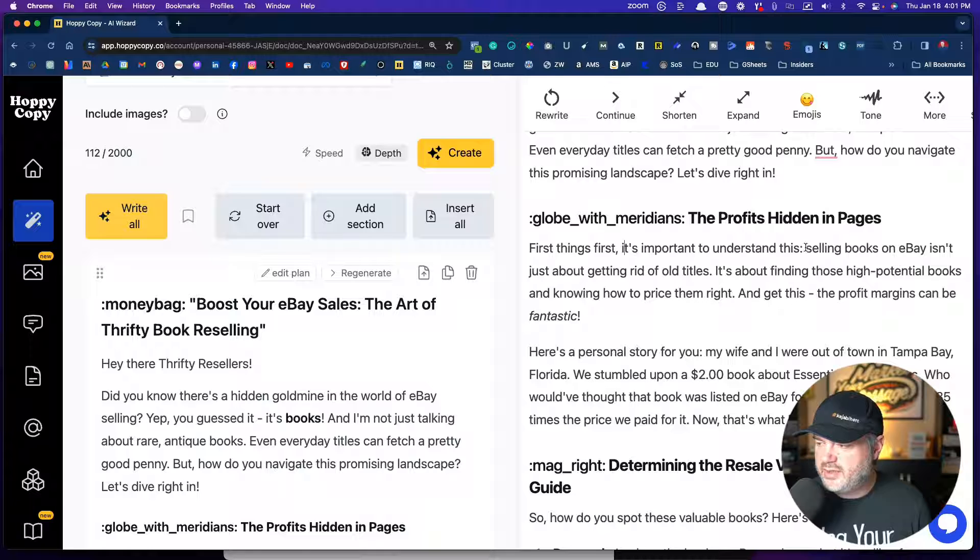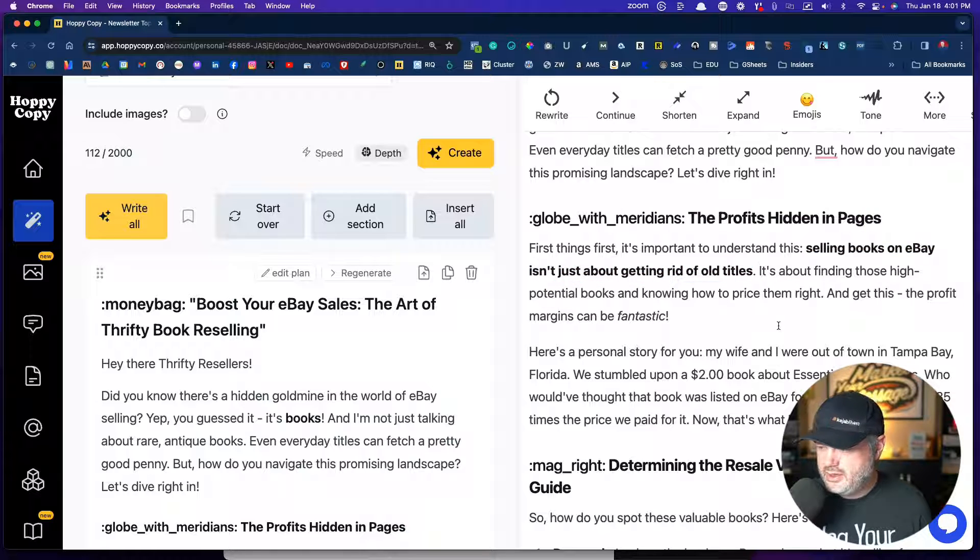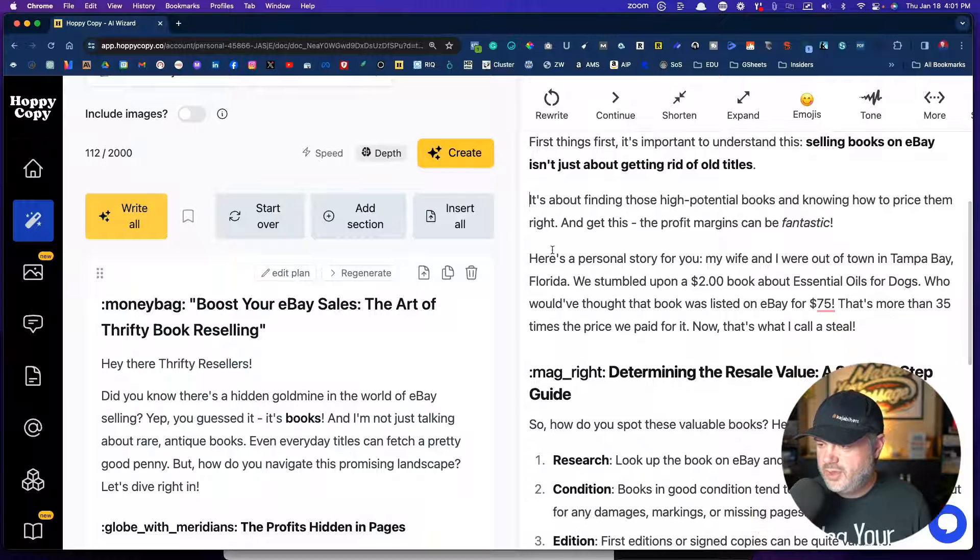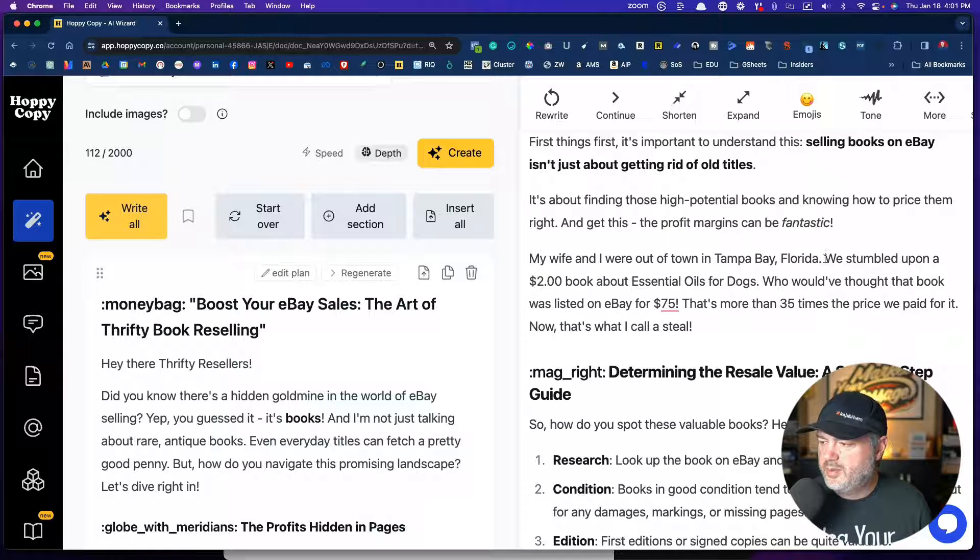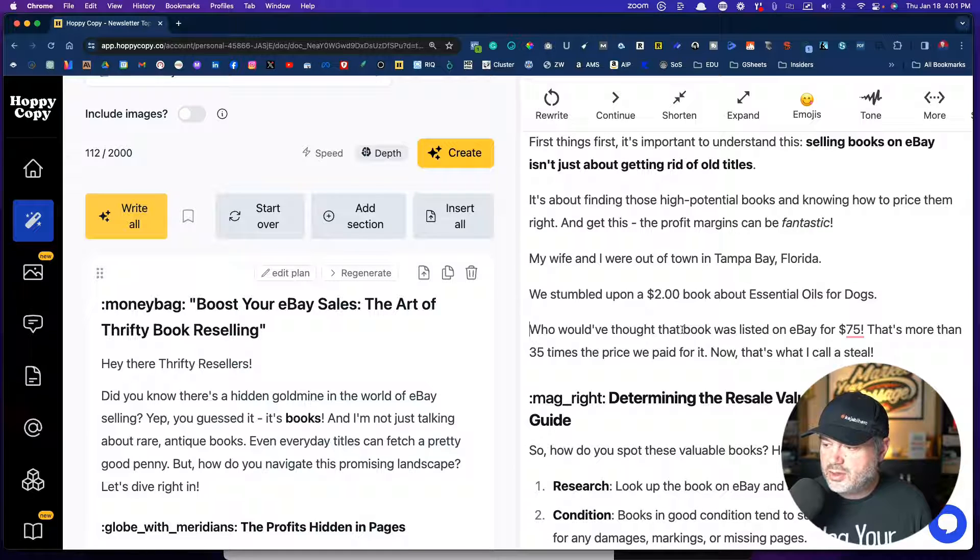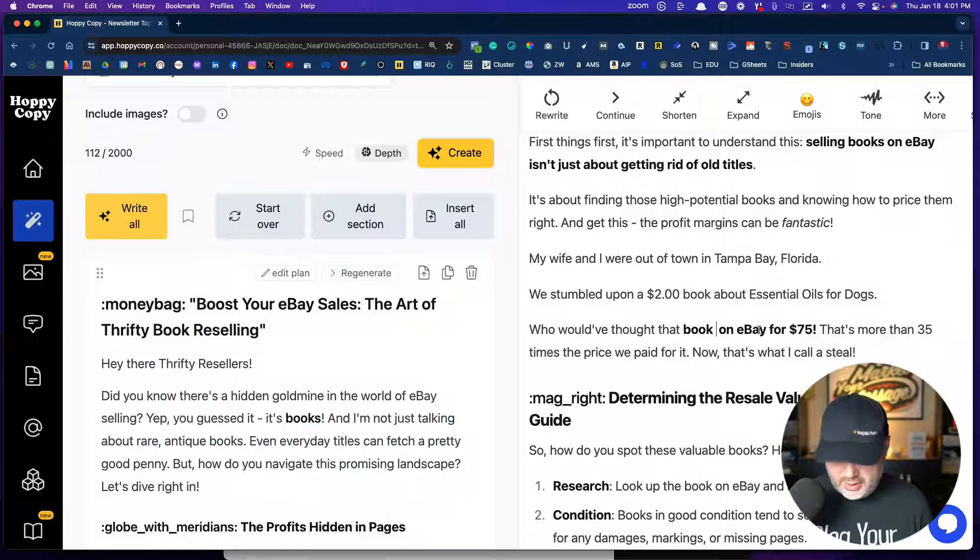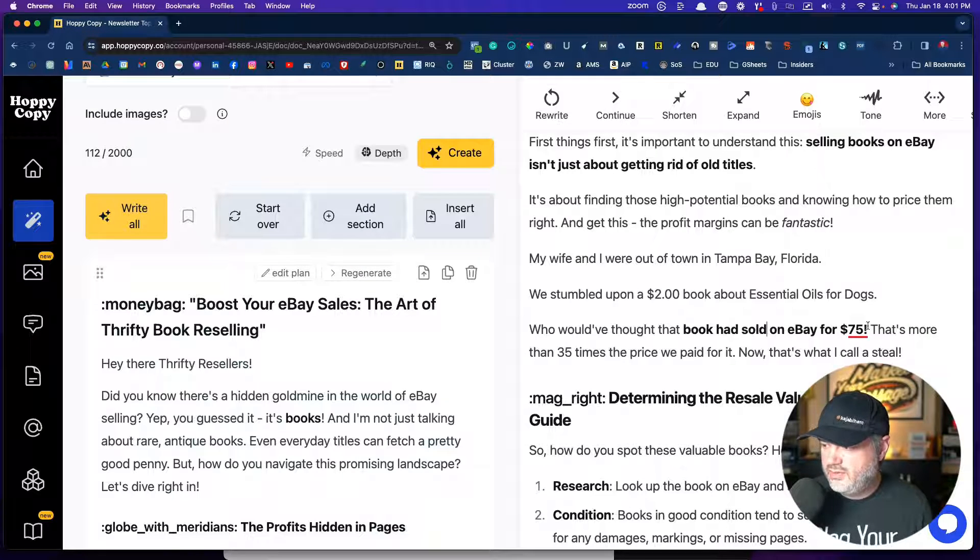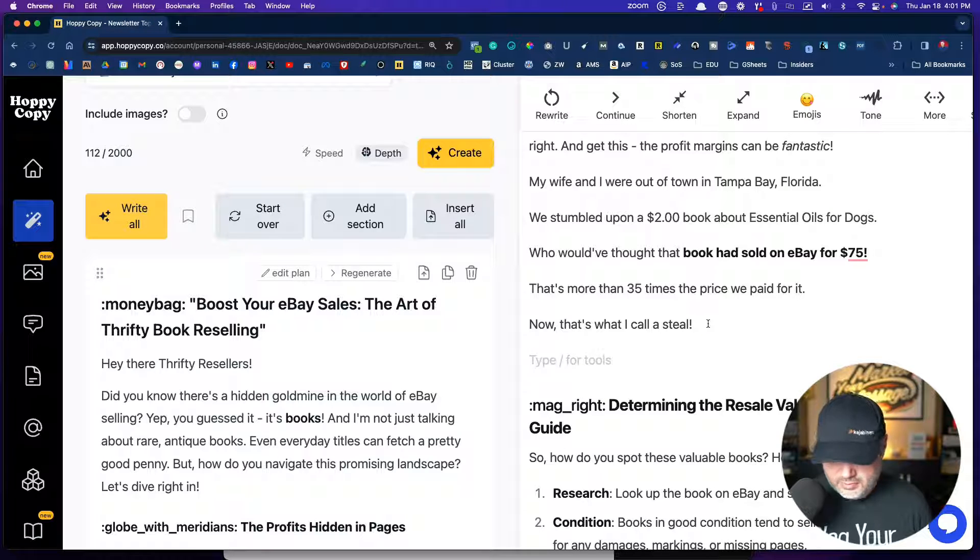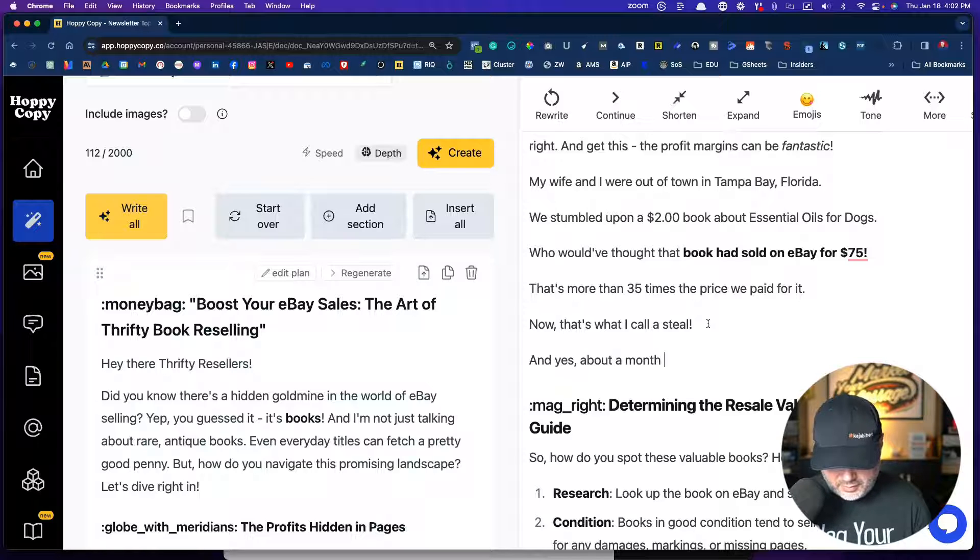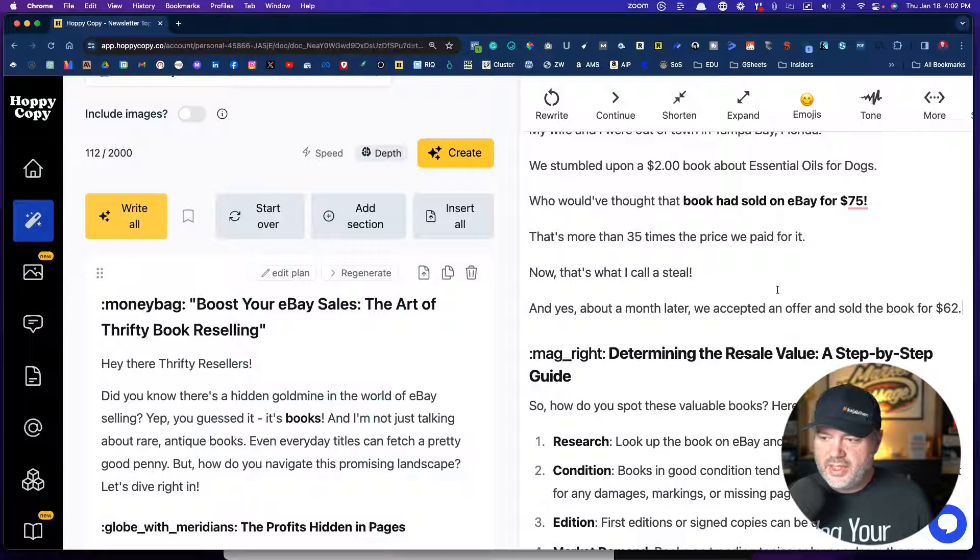First things first, it's important to understand this. Selling books on eBay isn't just about getting rid of old titles. It's about finding those high potential books, knowing how to price them. Here's a personal story for you. Now I would probably take that one out. I would just go right into it. My wife and I were out of town in Tampa Bay, Florida. We stumbled upon a $2 book about essential oils for dogs. Who would have thought that book was listed for $75? I'm going to actually say that book had sold on eBay for $75. It's more than 35 times the price we paid for it. Now that's what I call a steal. And yes, about a month later, we accepted an offer and sold the book for $62.